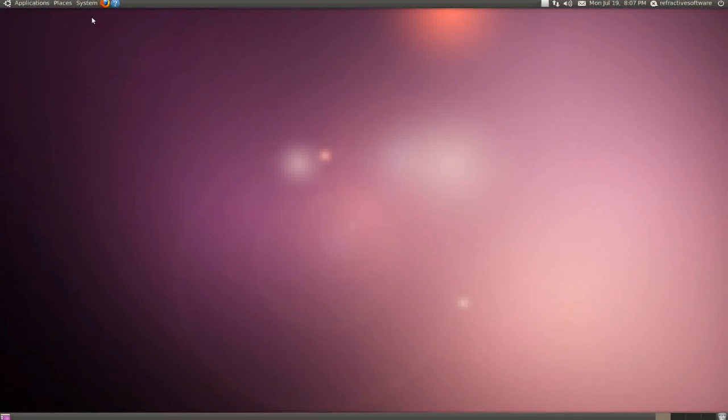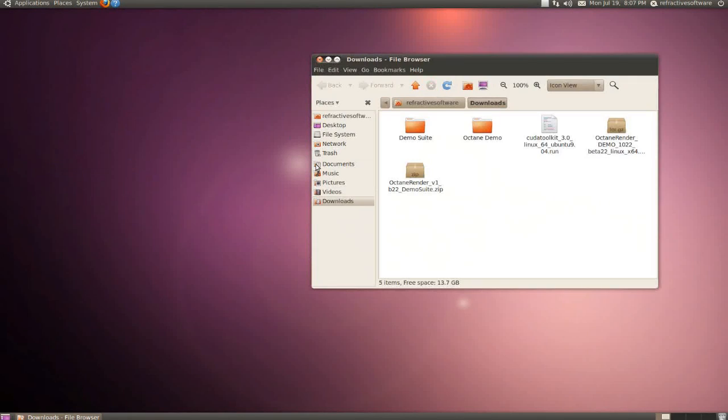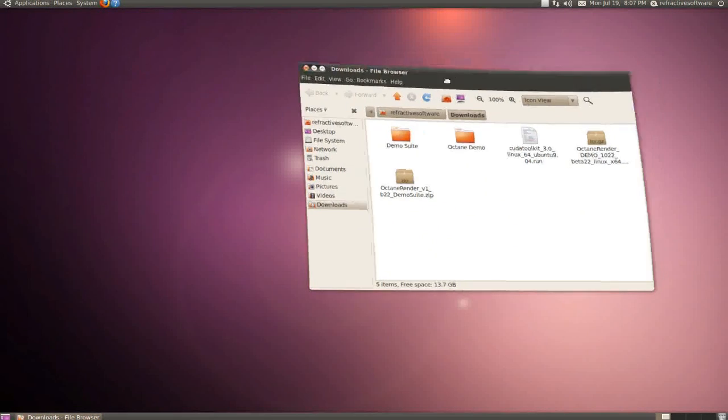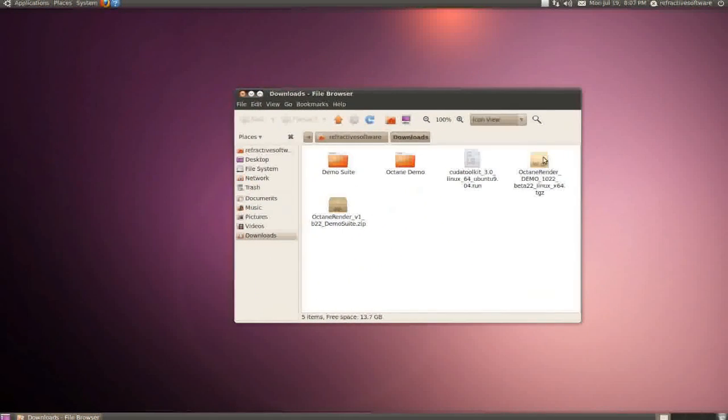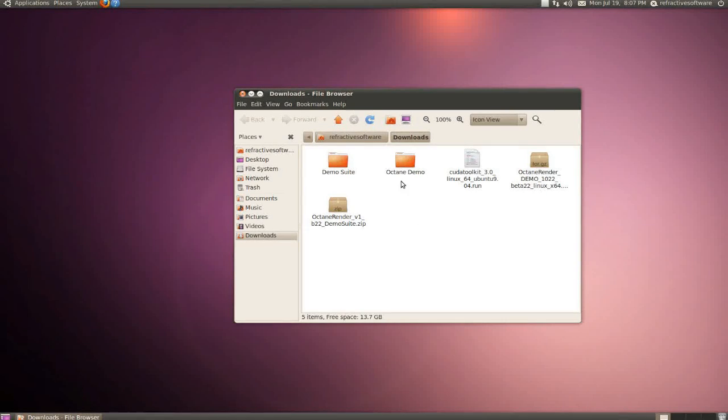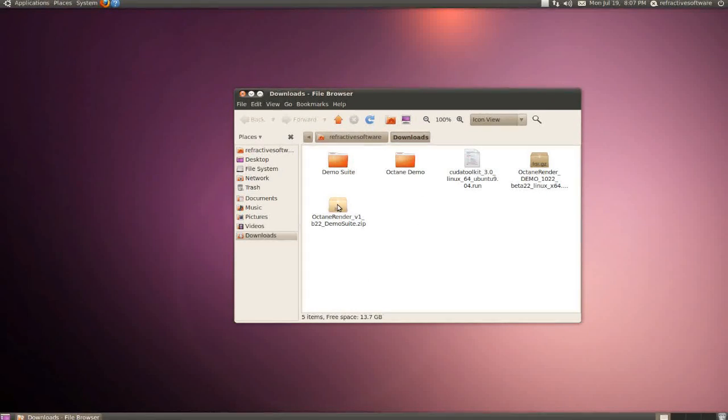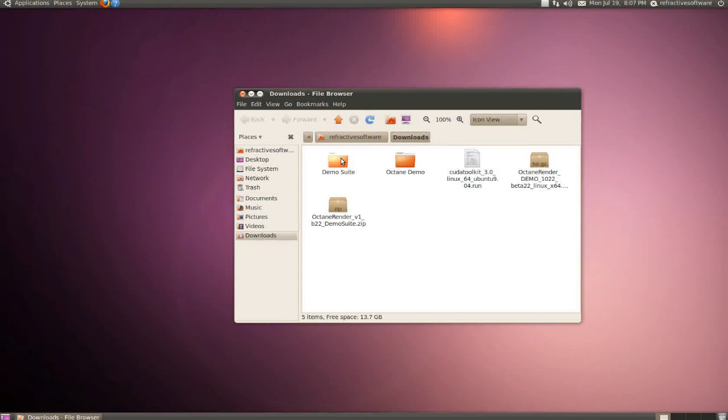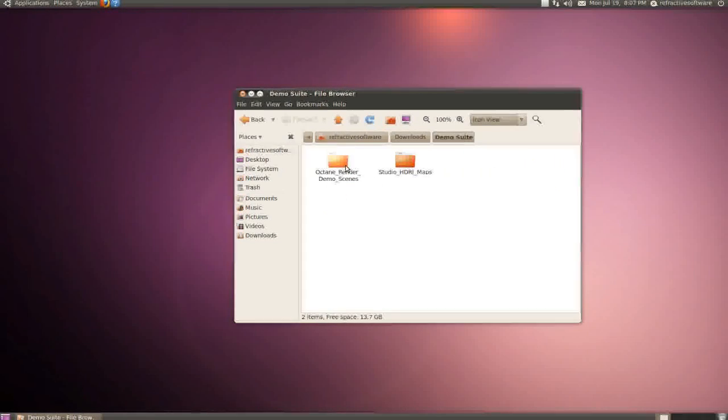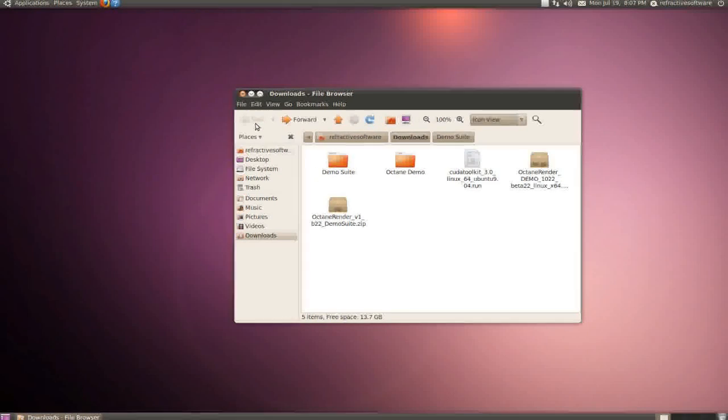All we need to do is go to the downloads directory, uncompress the Octane Render package and put it in this octane demo folder. Then extract the demo suite and put it into this folder. It has the different scenes and HDRI files to use.